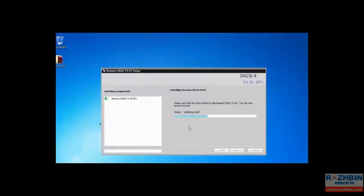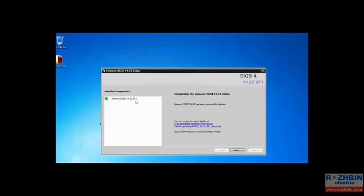As you can see it is now installing Service Pack 1 for DIGSI 4 version 4.92. As you can see now Service Pack 1 is green checked and its installation is finished. We click on finish.